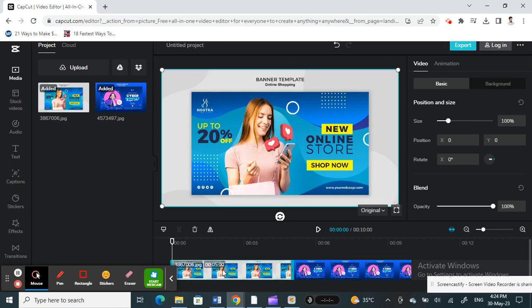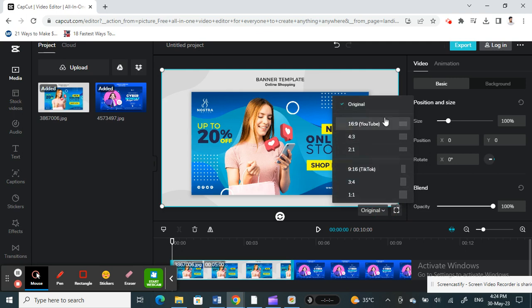Then here you'll see the sizes. Choose the one that you want. If you want to be in a YouTube size, that's 16:9.